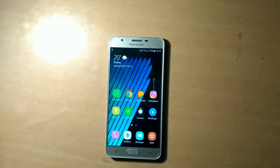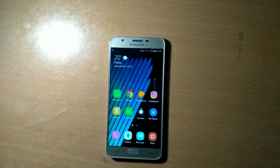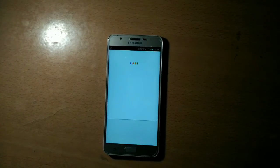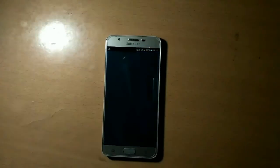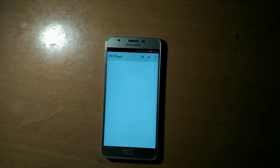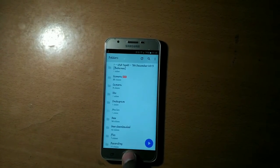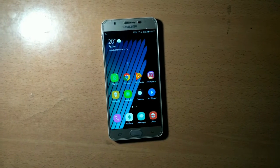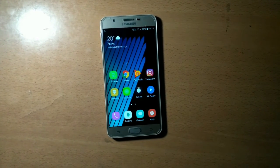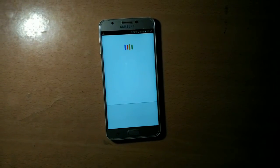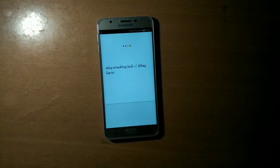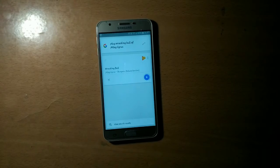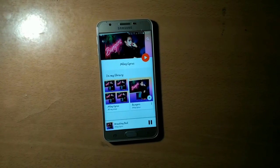Now, OK Google, open MX Player. Yes, it's awesome — it's working very fine. Now let's see what actions she can perform for me. OK Google, play Wrecking Ball by Miley Cyrus. Alright. Impressive!